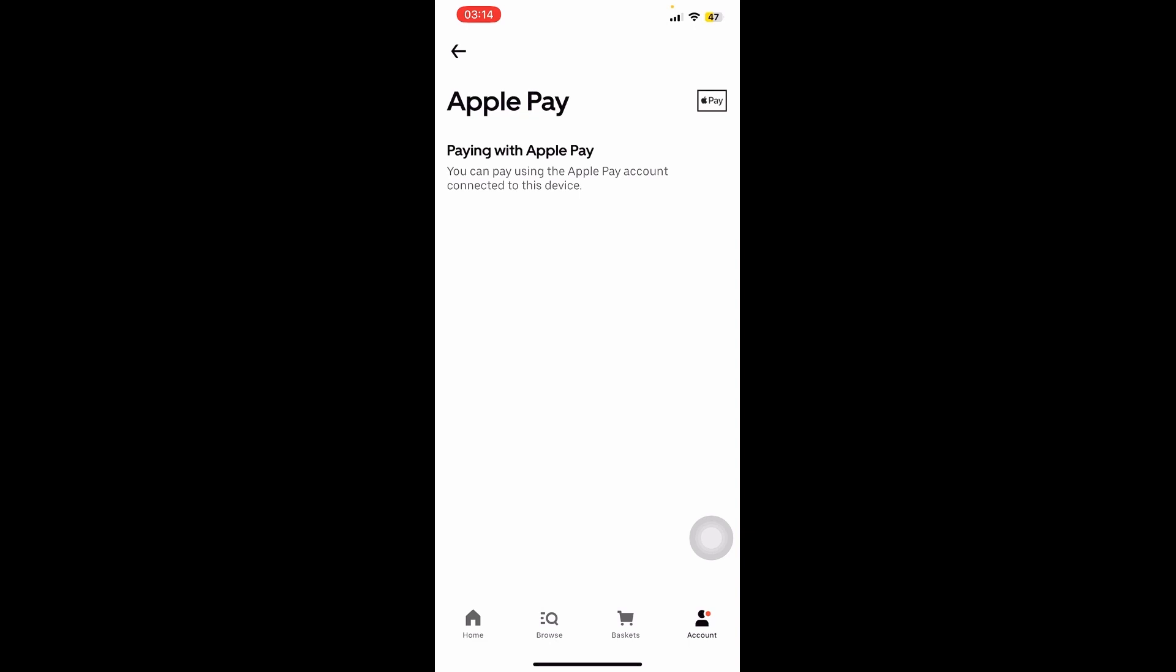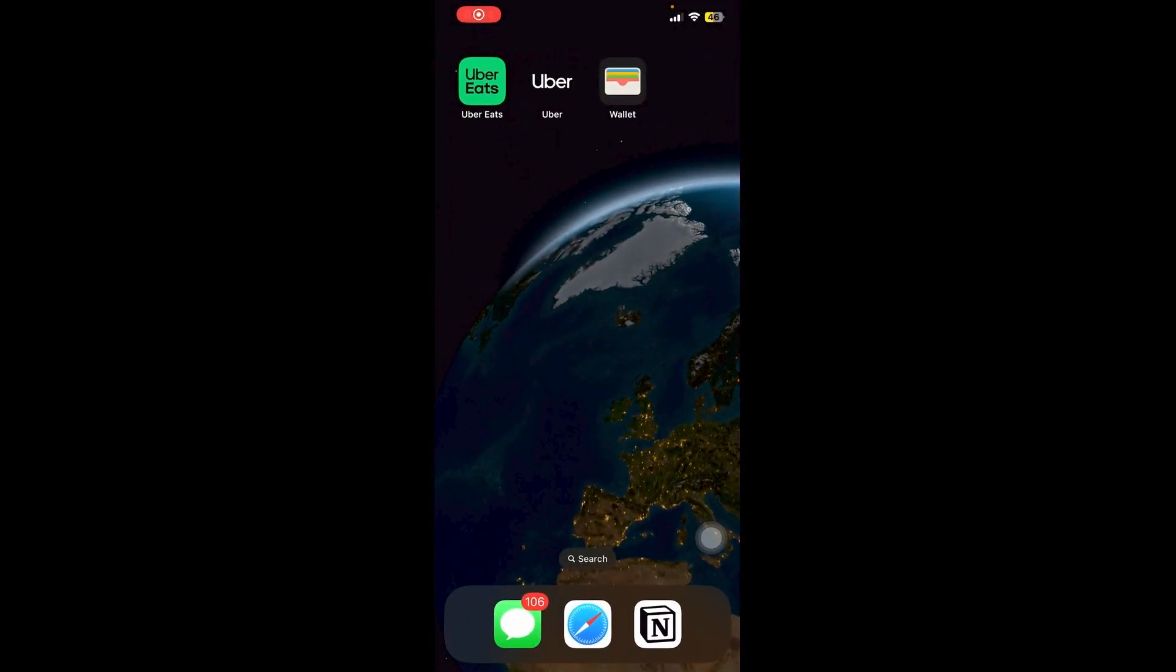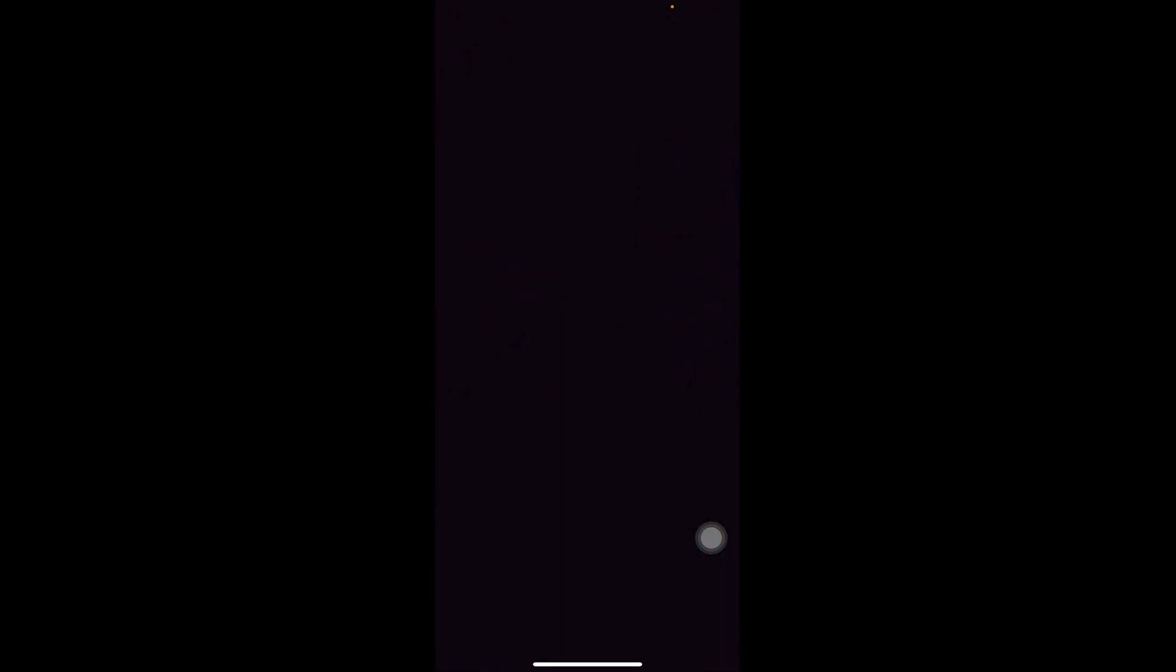What that means is as long as you have a card connected via Apple Pay, then you can go ahead and pay using Apple Pay. So let's go now into the Uber app itself, so I'm going to click on Uber.